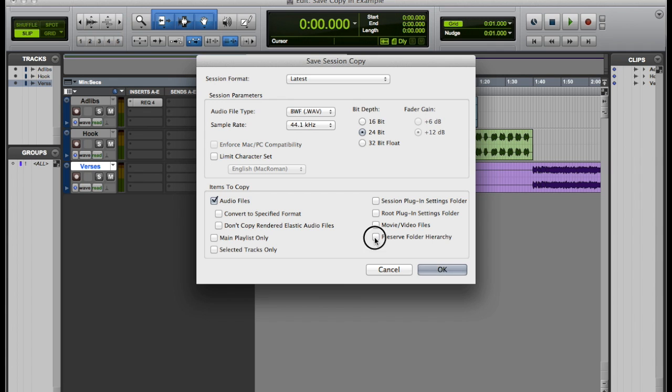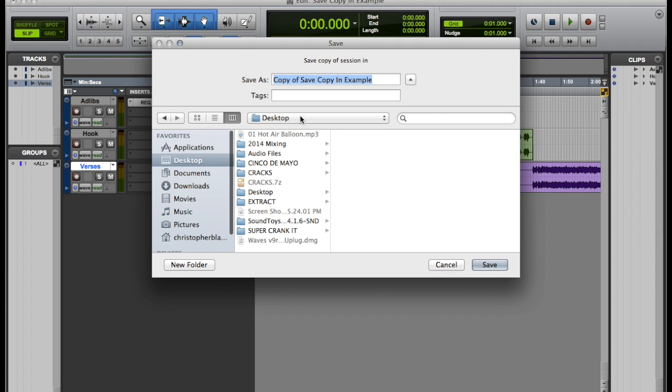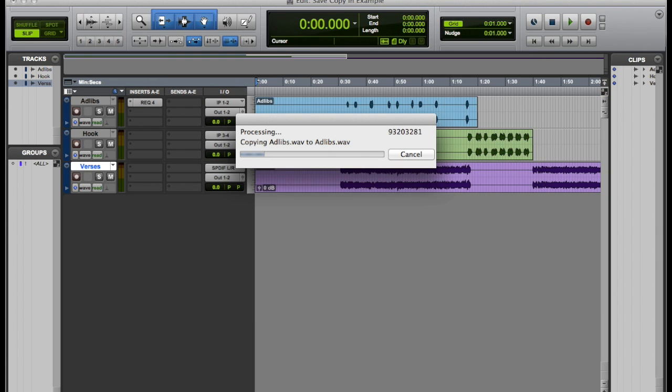If you hit selection plugin settings, that will copy the same exact plugin settings that I had for the EQ. So you're going to leave everything how it was. You're going to go to save.